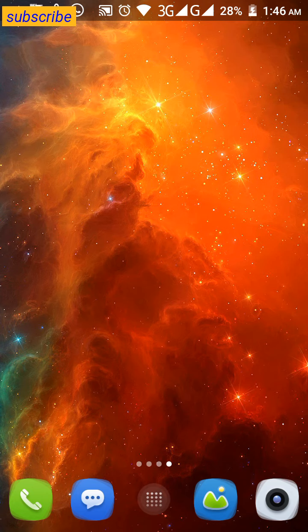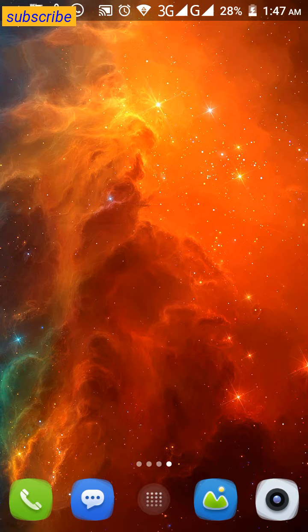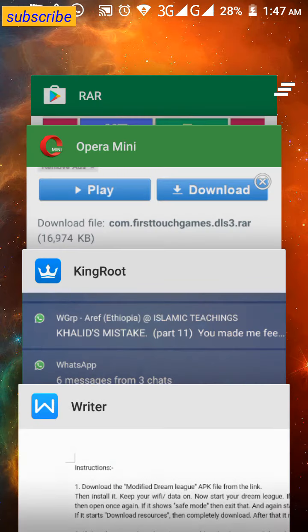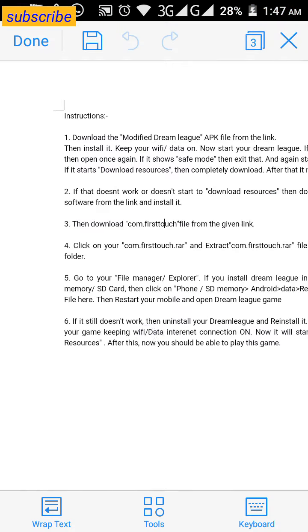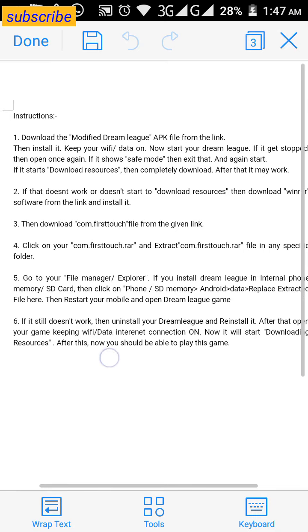that often doesn't work either — in the case of Dreamly it doesn't work most of the time. Anyway, to play this game on an incompatible device, you have to do a few things. Let's get to the point with the instructions.